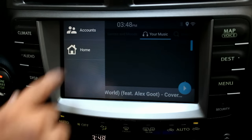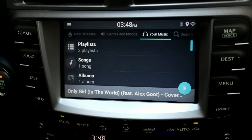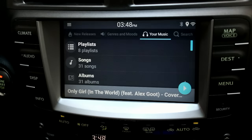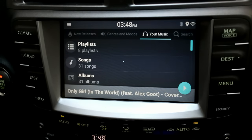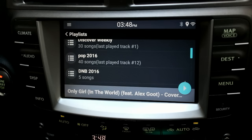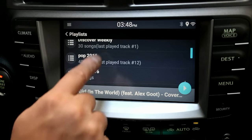You can access multiple user accounts and switch them simultaneously. Once in your account, you can access your playlists and easily browse your music.